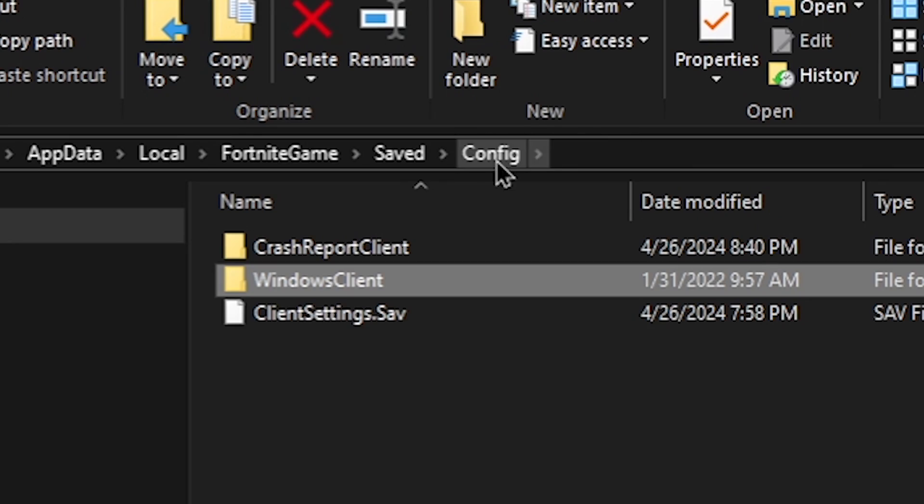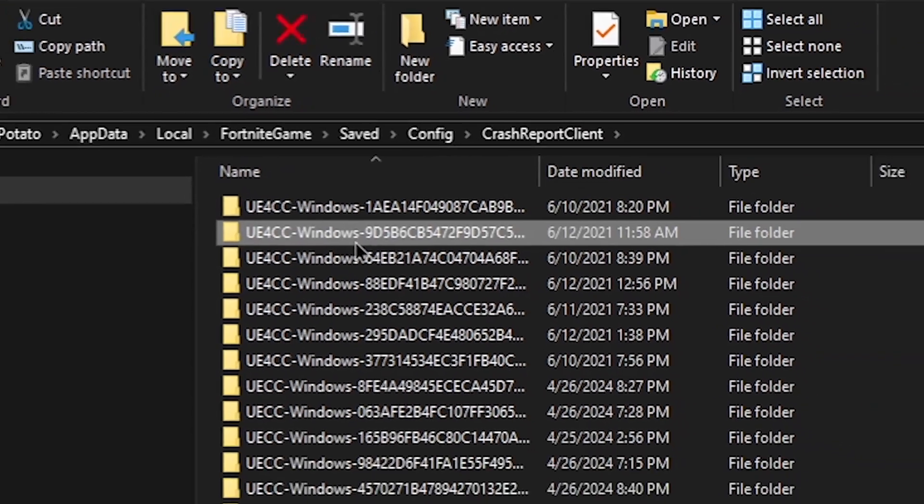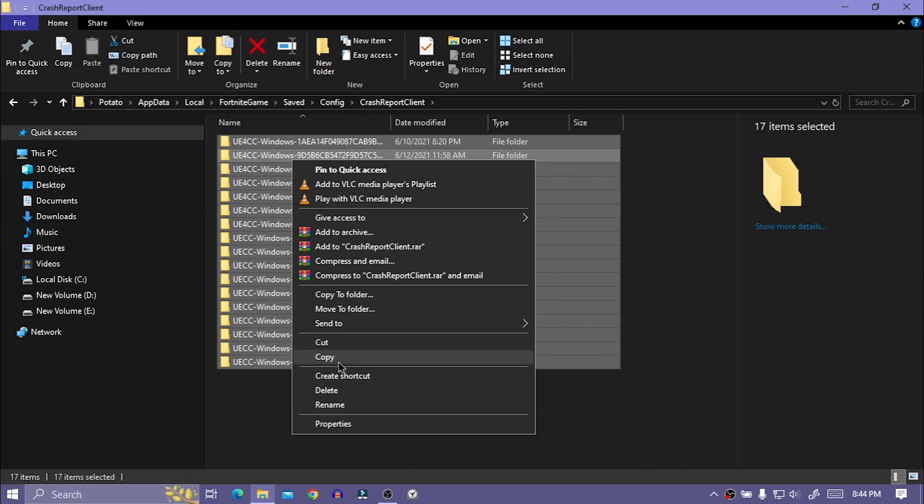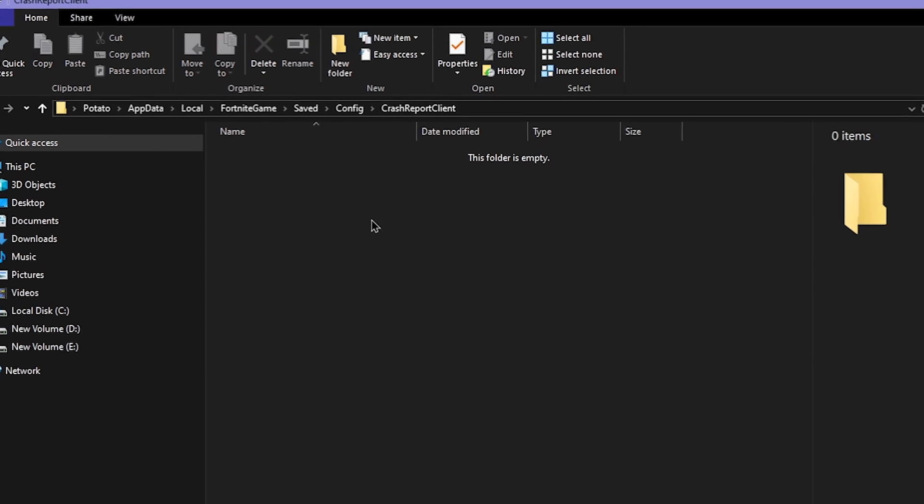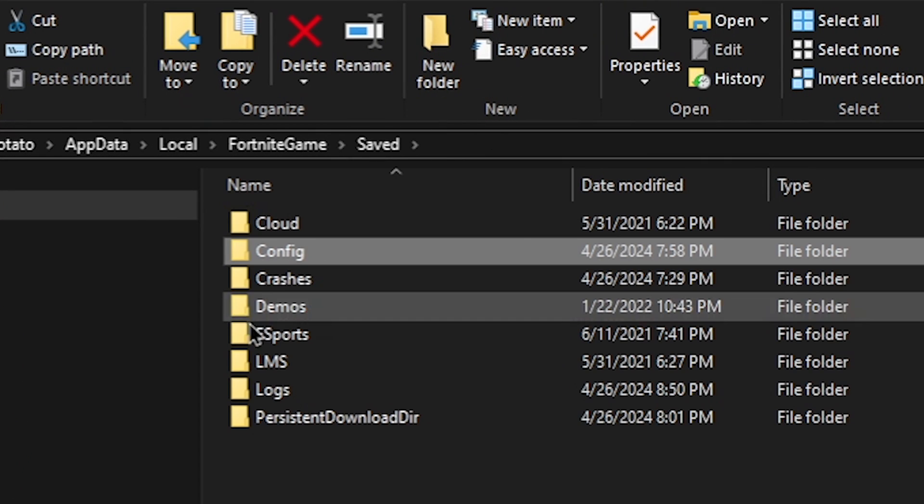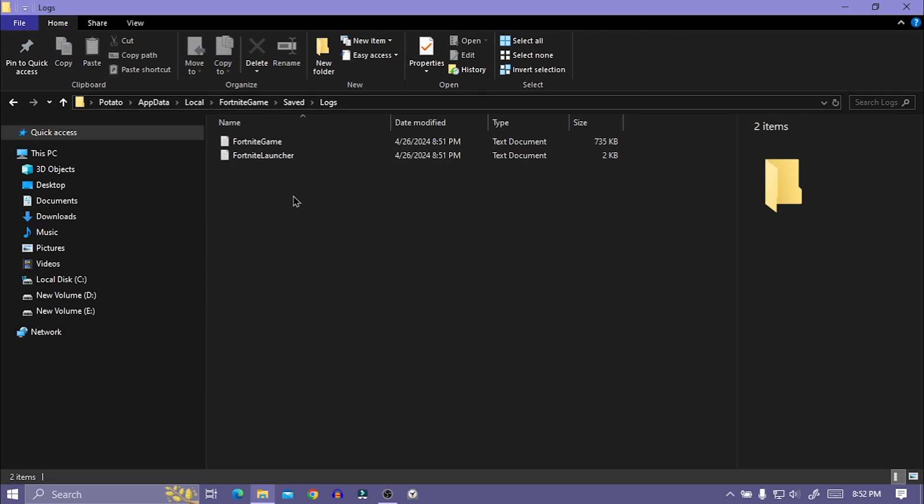Now click on config, open crash report client folder and delete everything from here. Then click on saved, open log folder and also delete everything from here.